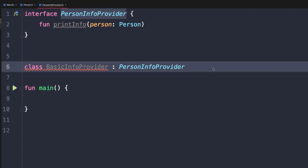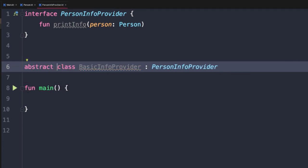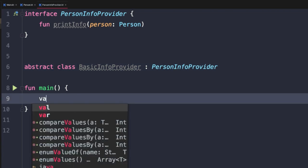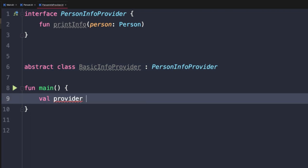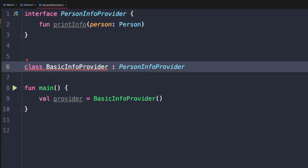One way to solve the compile issue with BasicInfoProvider is by declaring it as an abstract class. This means it doesn't need to implement all the interface methods, but it also can't be instantiated. If we try to say val provider = BasicInfoProvider(), we get an error: 'Cannot create an instance of an abstract class.' Since we want to work with this class, we remove the abstract keyword.